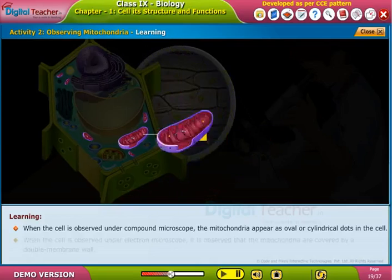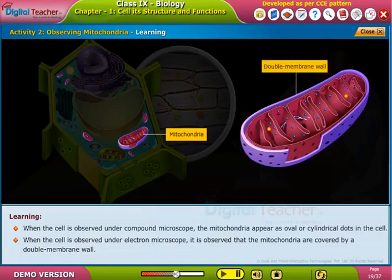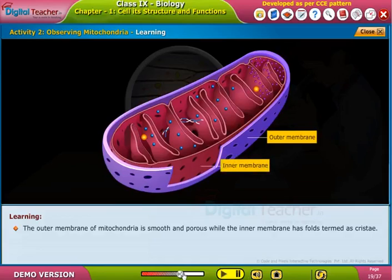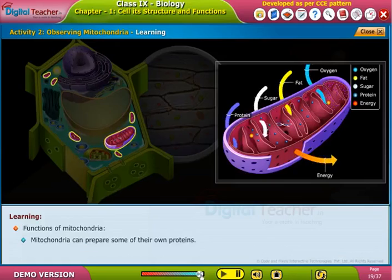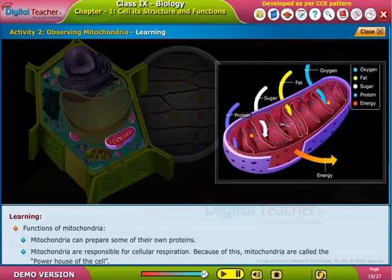When the cell is observed under an electron microscope, mitochondria are seen to be covered by a double membrane wall. The outer membrane of mitochondria is smooth and porous, while the inner membrane has folds termed as cristae. Mitochondria are responsible for cellular respiration, which is why they are called the powerhouse of the cell.